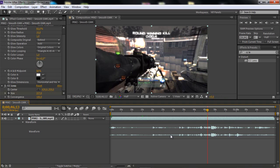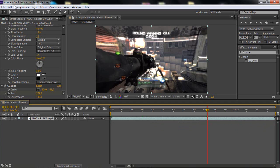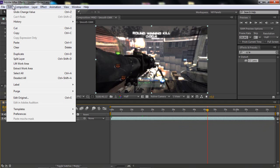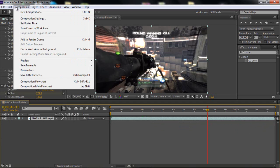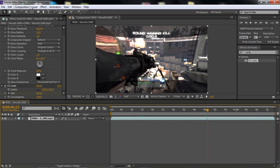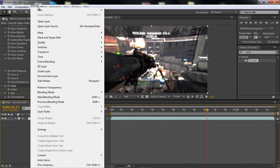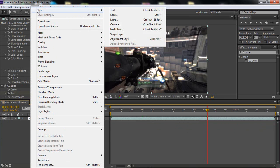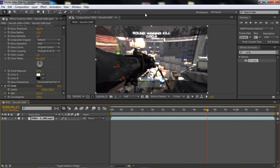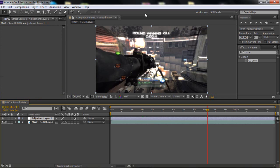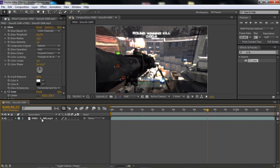Yeah, then you use adjustment layers. And you can do Ctrl Alt and Y, like that. And you make an adjustment layer. But I don't use that a lot.